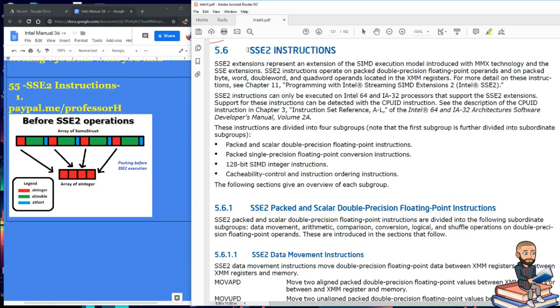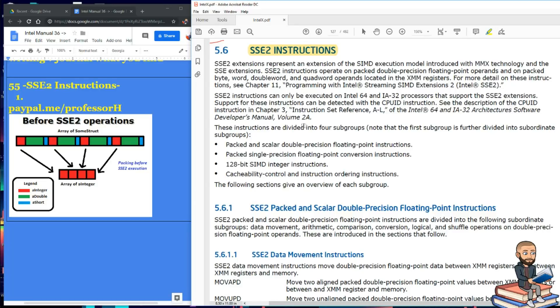The objective here is to explain what the Intel manual says about SSE2 instructions. The way we're going to approach this will be a little different than last time when I went over the SSE, well we could call it 1.